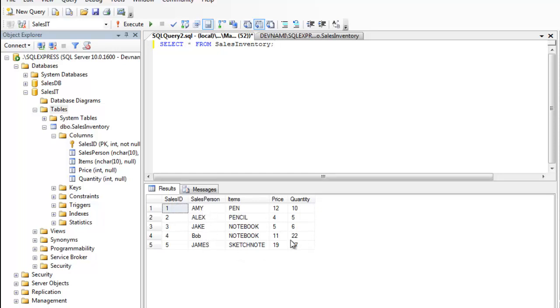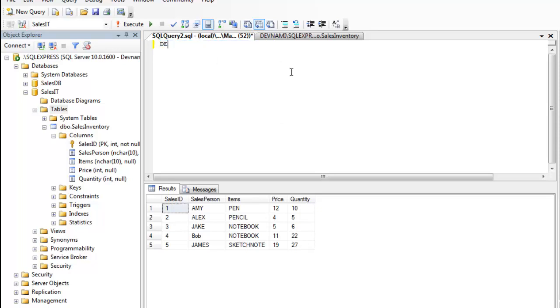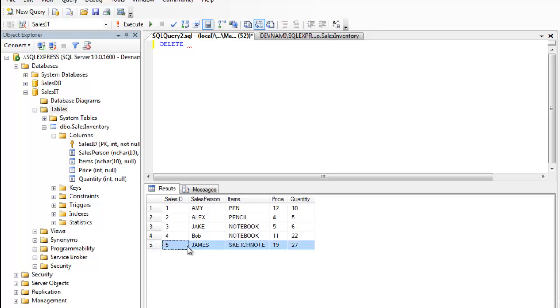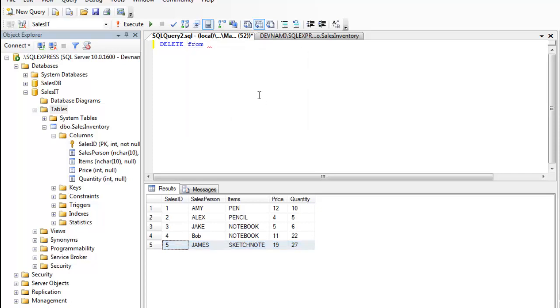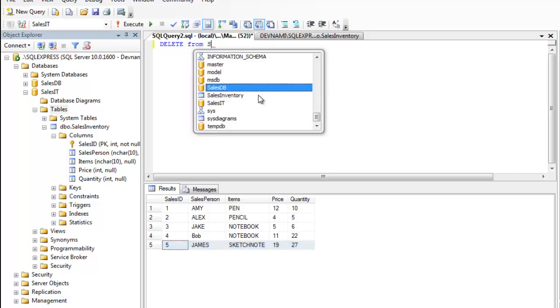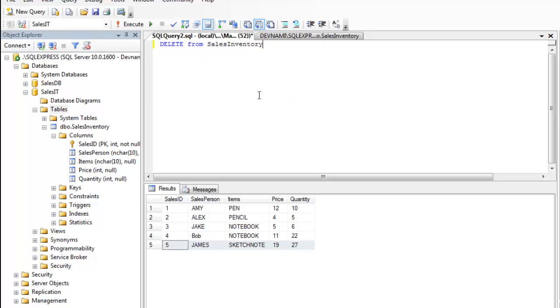So far we have seen INSERT query, then UPDATE, then we can also DELETE. Use DELETE to delete, let's say the fifth record. We want to delete this record, only keep four records in our table. Now let's type DELETE FROM SalesInventory.